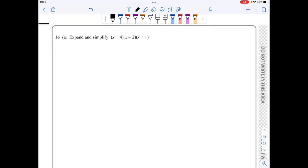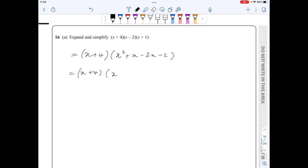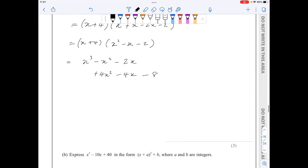In part a of question 16, I'll start by expanding the last two brackets: (x plus 4)(x squared plus x minus 2x plus 4), which simplifies to (x plus 4)(x squared minus x minus 2). Expanding these two brackets: x cubed minus x squared minus 2x plus 4x squared minus 4x minus 8, which simplifies to x cubed plus 3x squared minus 6x minus 8.